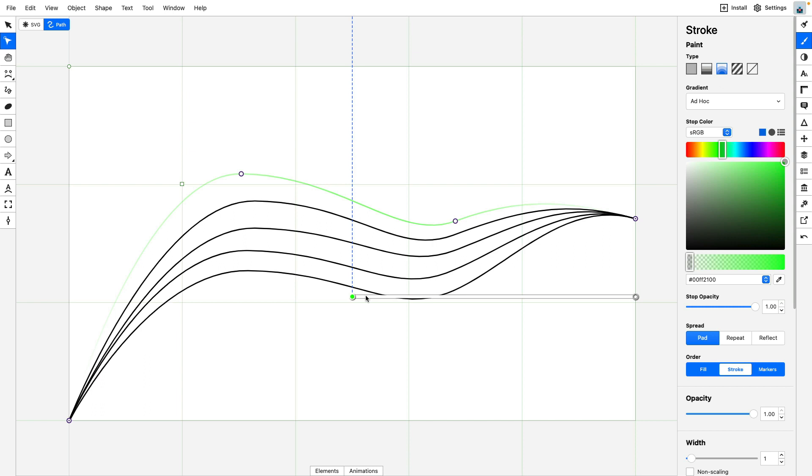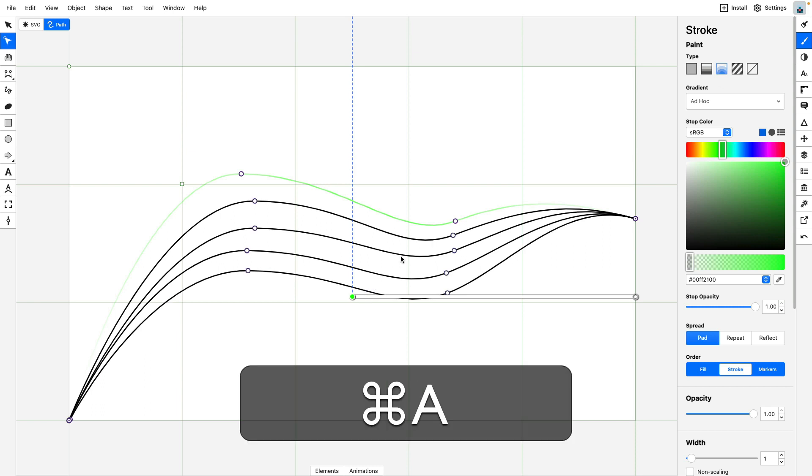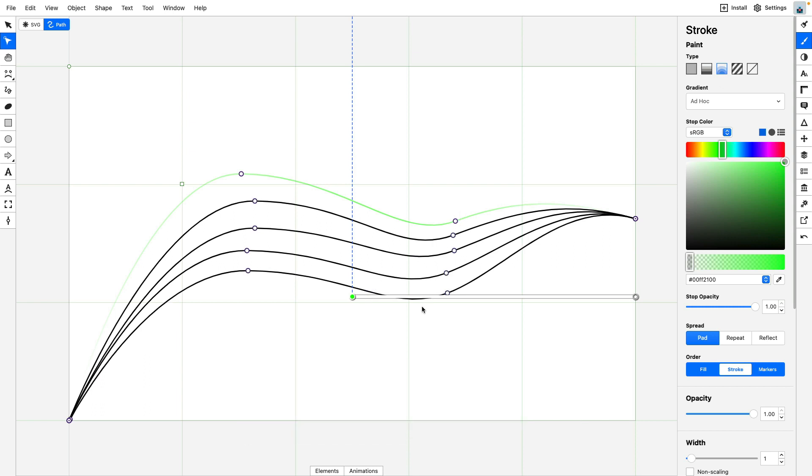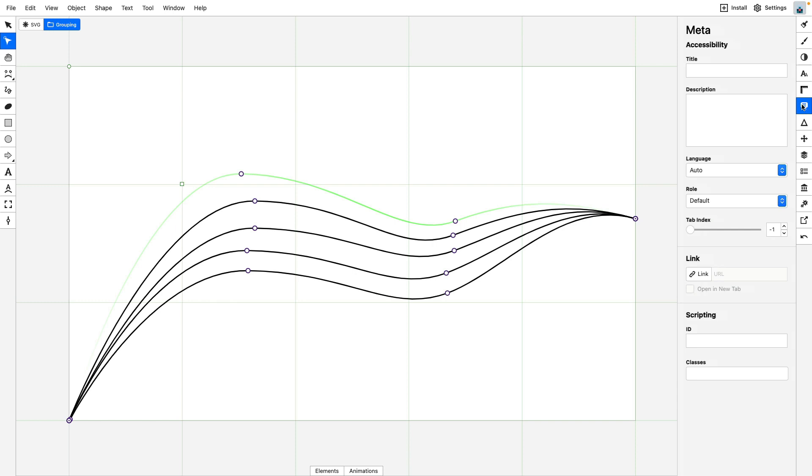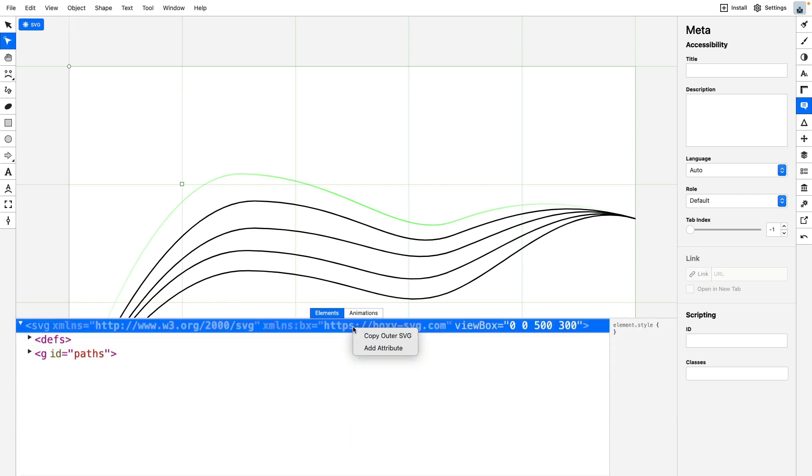But before we go there I'm just going to do a command A to select all of the strokes and I'm going to group them together with a command G. Now you'll see they are inside a grouping and to make it easy to target these paths I'm going to give this grouping an id. So let's head on over to the meta panel and I'm just going to give the id of paths. Now with that all done we can go to the elements panel, right click, copy out our SVG and head on over to CodePen.